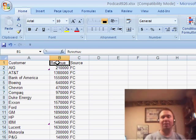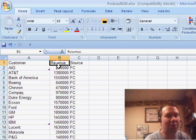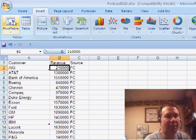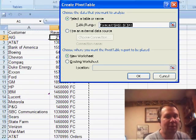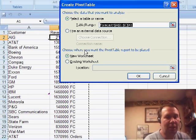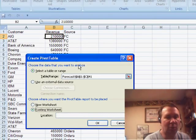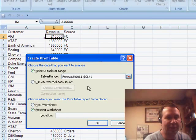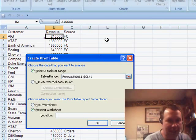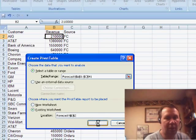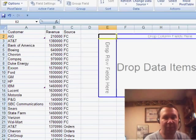All right. Now, we're almost done. Here's what we're going to do. We're going to say, insert, pivot table. I'm actually going to put this directly to the right of the existing data so we can see it. So, I'll go to E2, click OK.